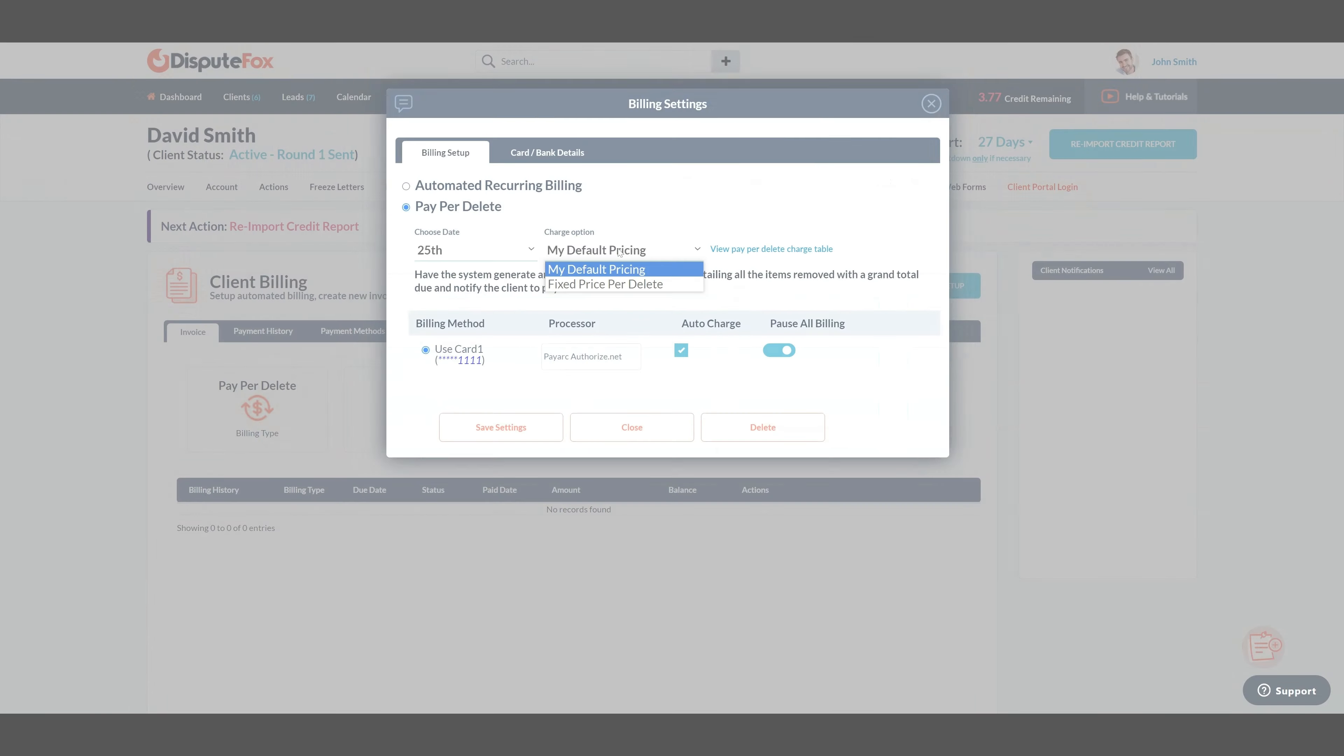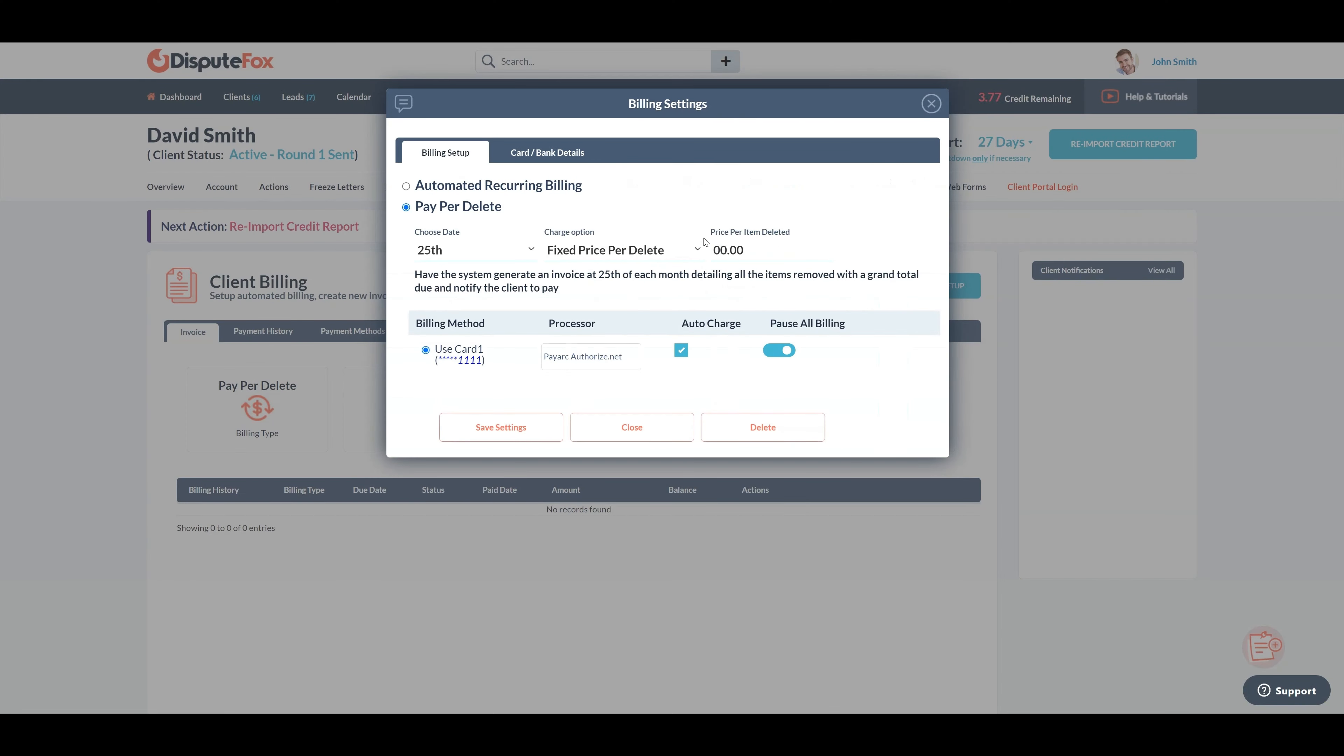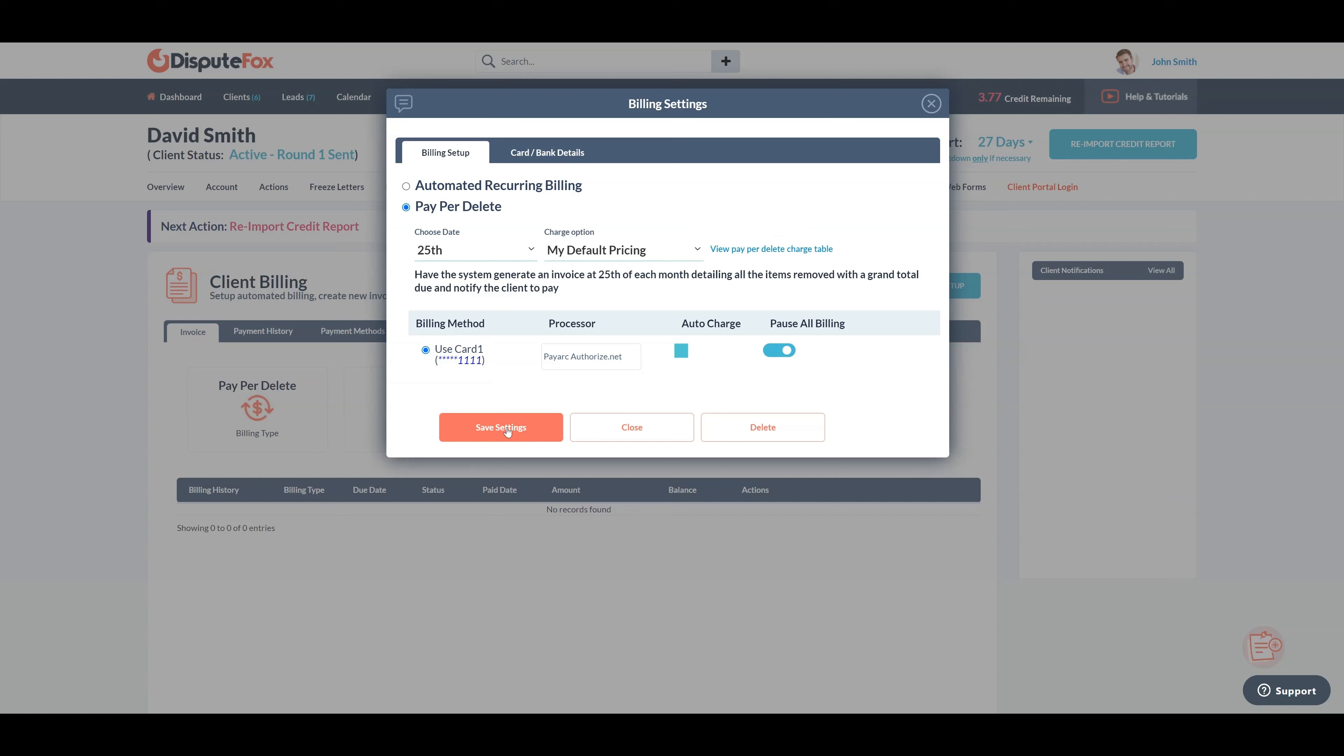You will want to leave the auto charge option unchecked so you can review all the deletions breakdown with your client, just in case you had a large amount of deletions that month and they need to split up the total into smaller payments or just need to confirm everything before you process the invoice.